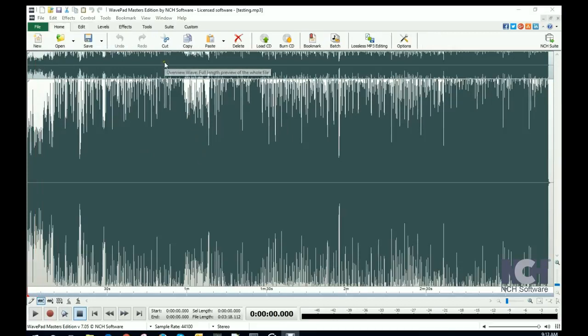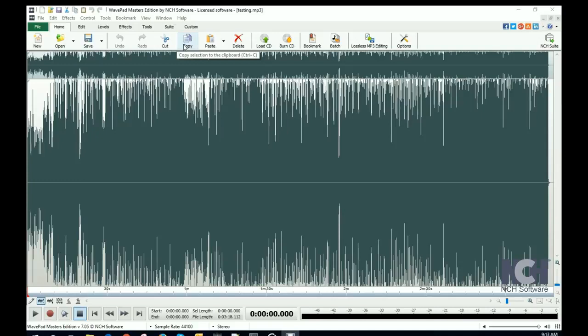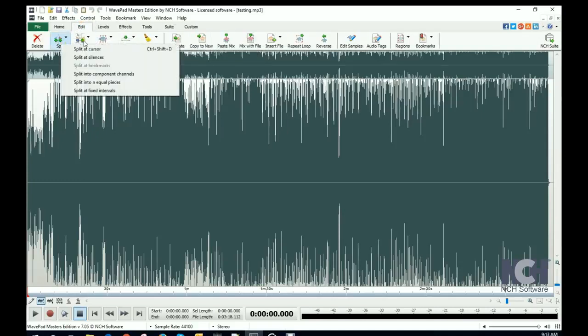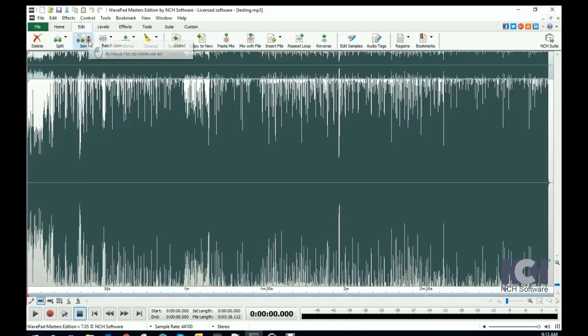Cut or copy your MP3 file using the buttons on the Home tab. Split the file into multiple files with the Split button, or join MP3 files together using the Join button.